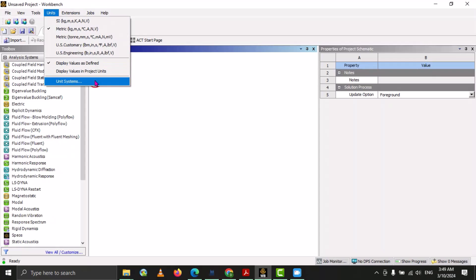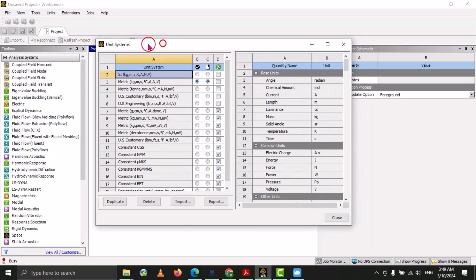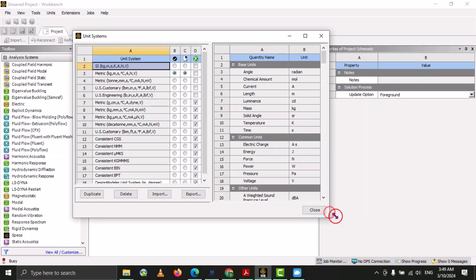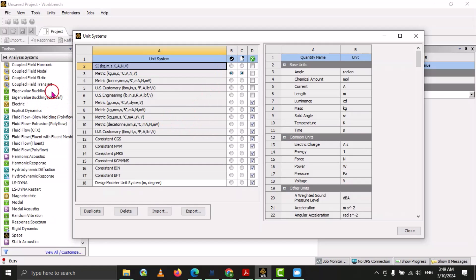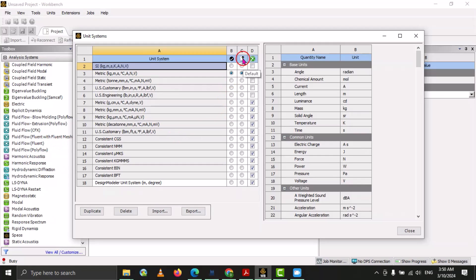If we want to do customization of our units, we have to select the option 'Unit System.' If we select unit system, the unit system customization window will pop up. Here you can see that these are the different units and systems available in ANSYS Workbench. First we need to learn about three options. The first line indicates 'Active Project' — the units of the active project. Since we are working with this project, if we check one here it means that unit system is active in our current database.